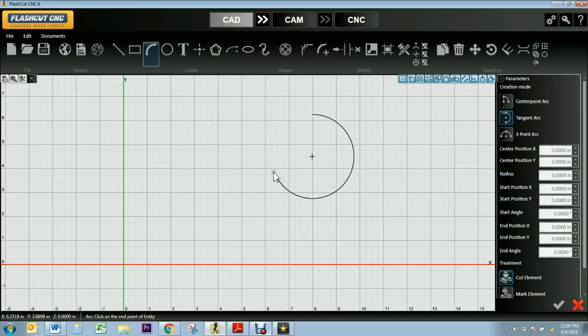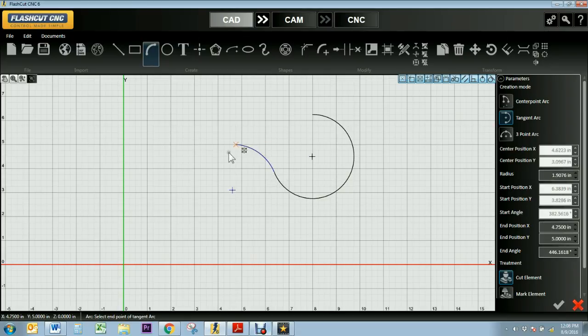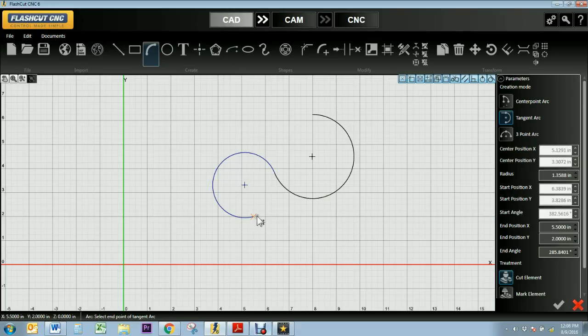So I'll select the end point, which creates one point of my arc, and then I'll select where I want the end point of this arc to be.